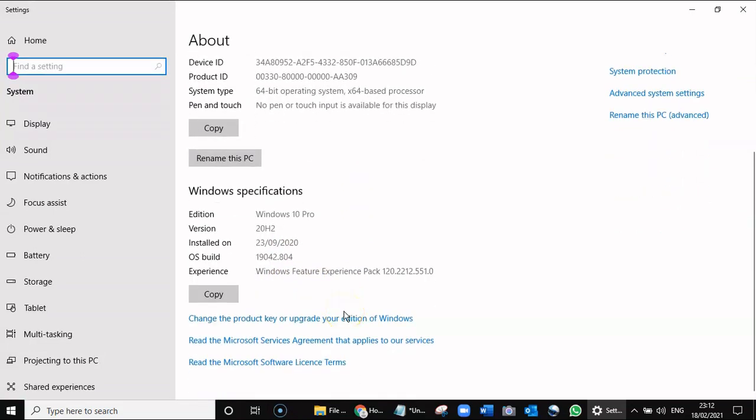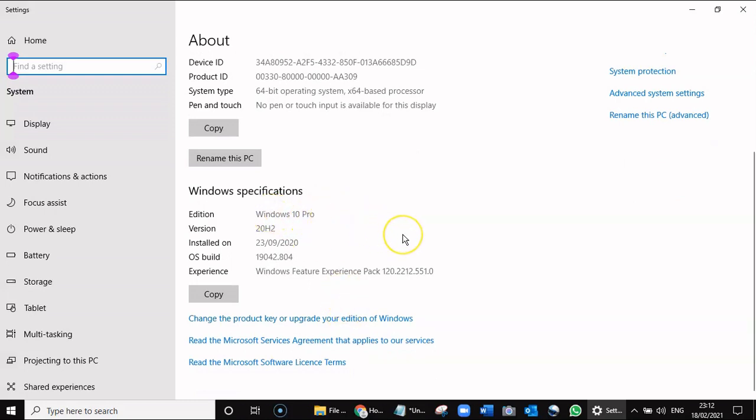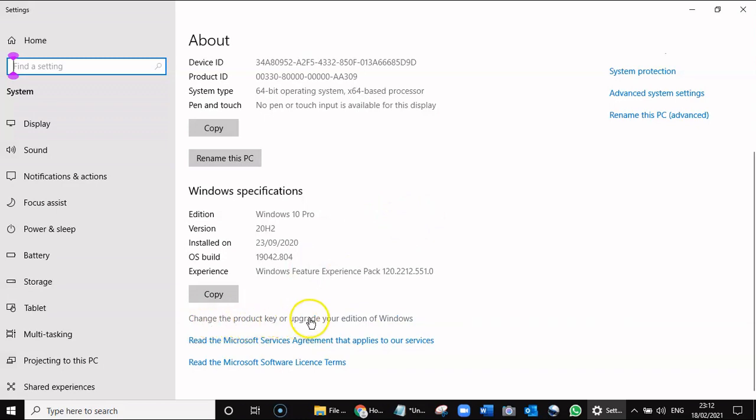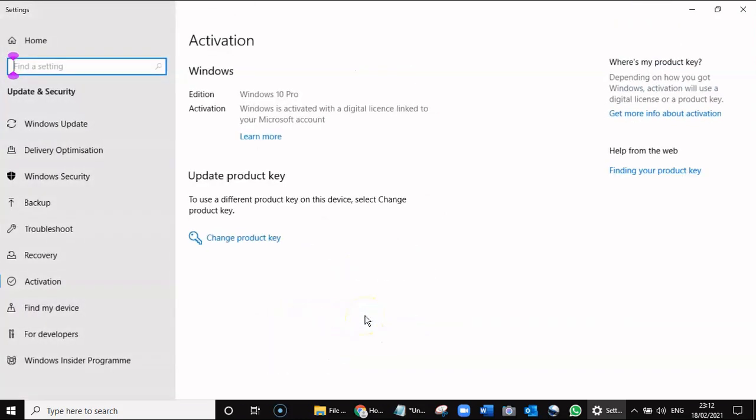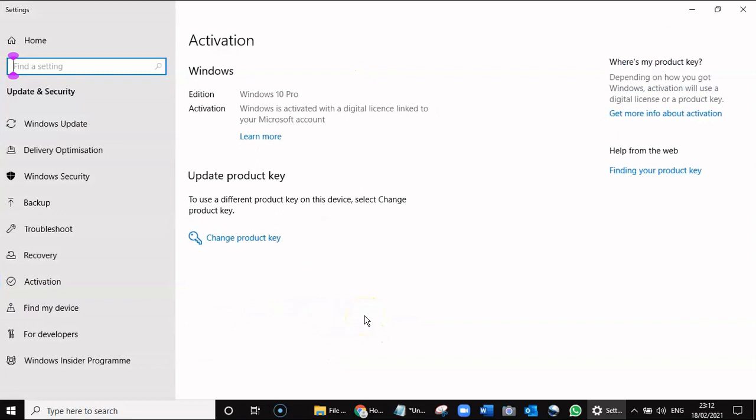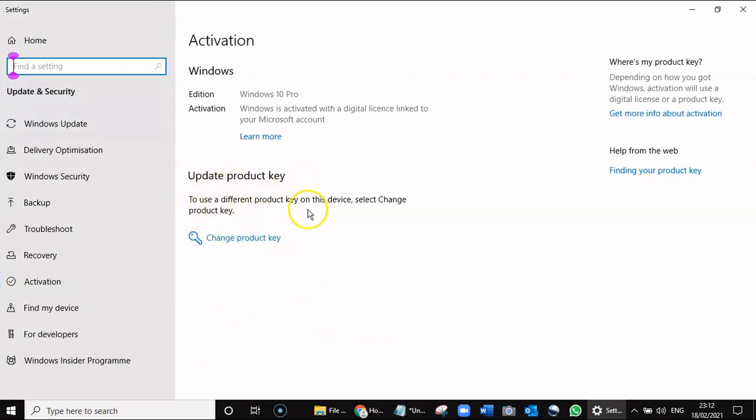If you had Windows 10 Home edition, you could upgrade for $24. What we want to do now is change the product key or upgrade your edition of Windows. Then you come to Update Product Key. To use a different product key on this device, select Change Product Key. So that's what we do.